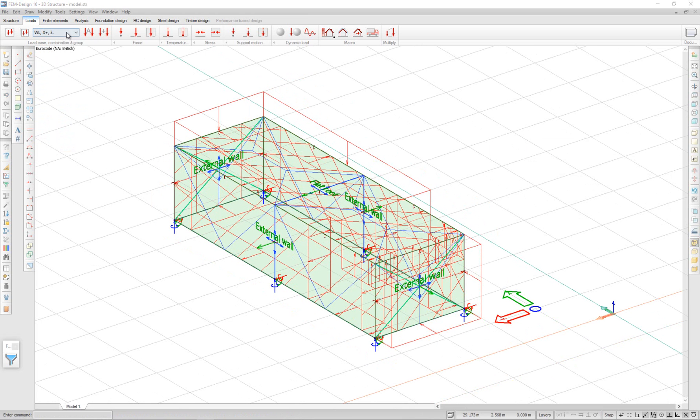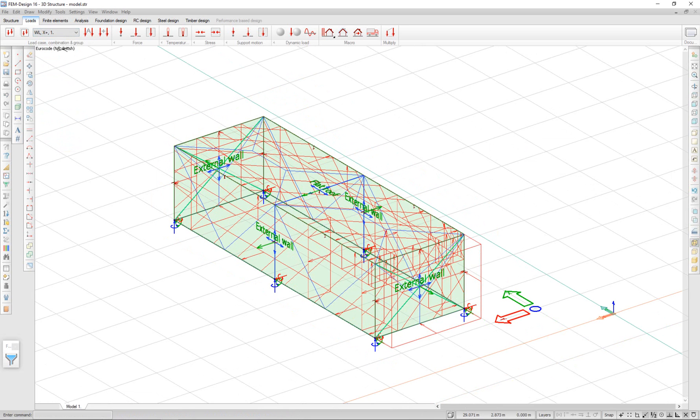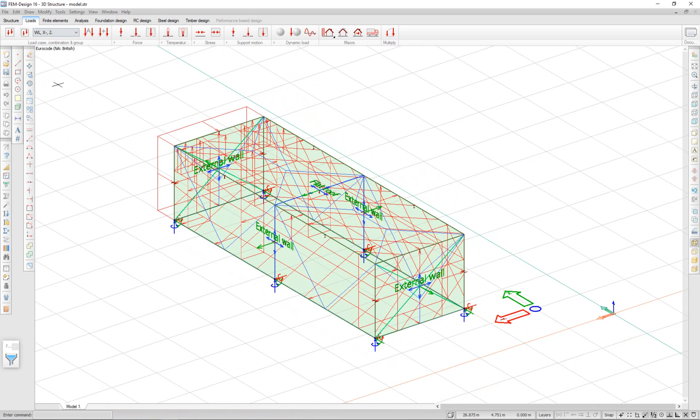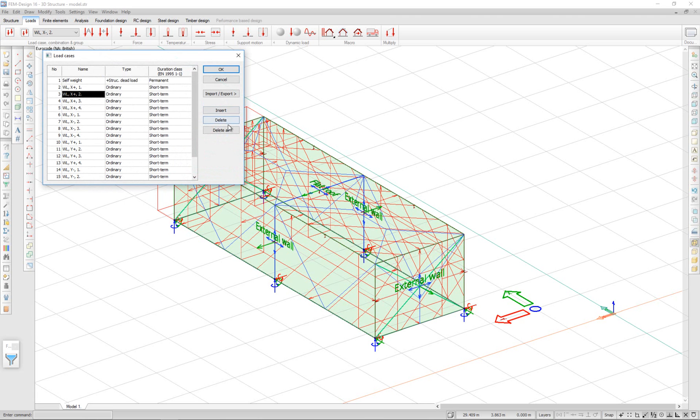I now have a lot of load cases generated by FEM Design. If I don't need to use all of them, I can delete them from load cases. I won't need wind x or wind y. Let's say I delete.